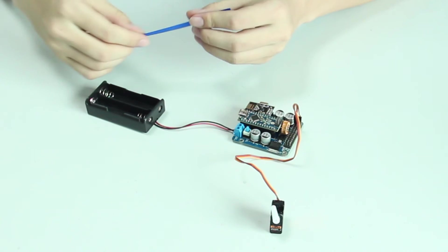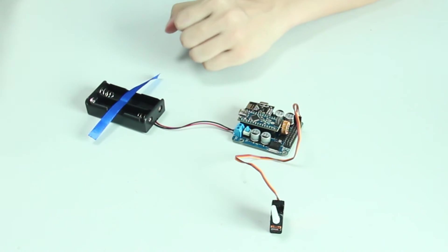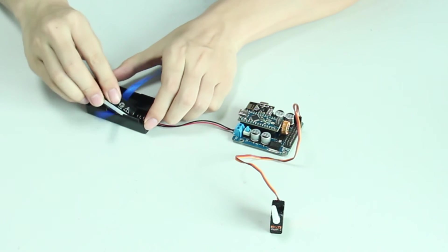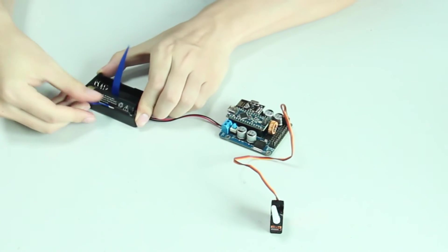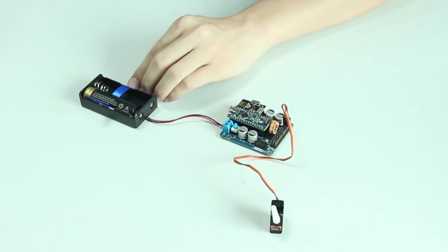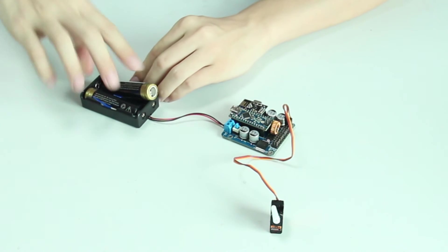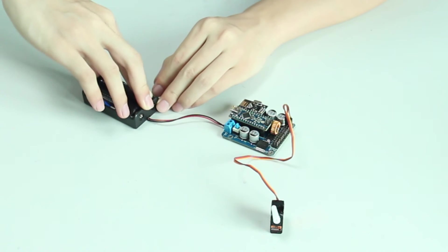Mount two 18650 batteries. Pay attention not to mount the battery inversely. The cathode and anode marks are made inside the battery holder. Check whether they are wired correctly.